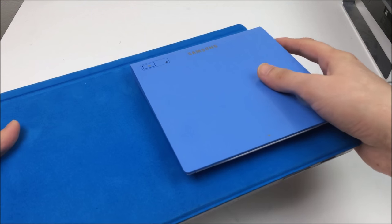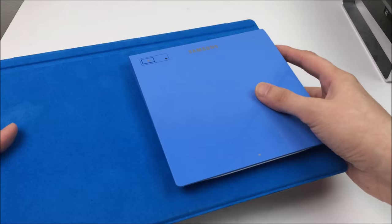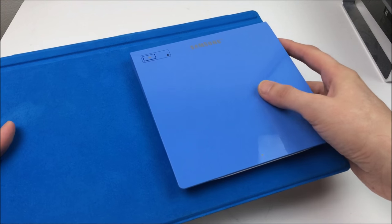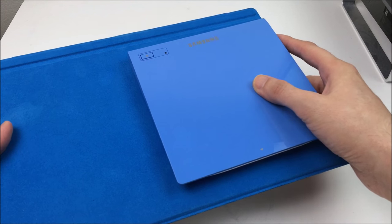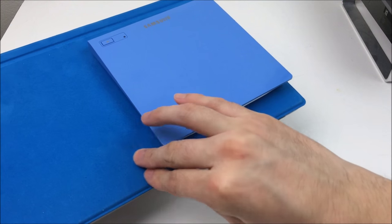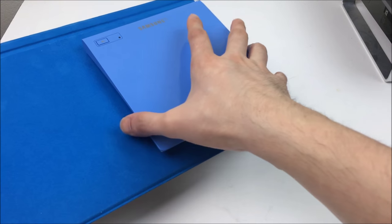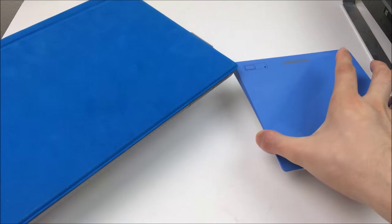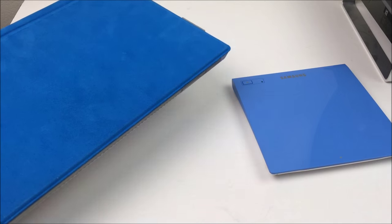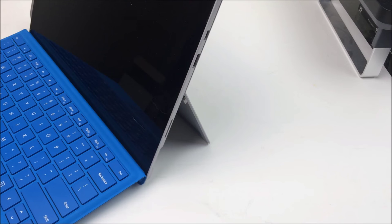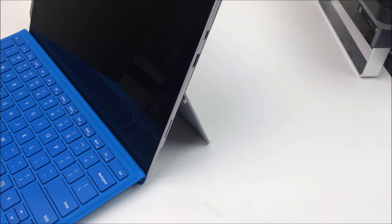So this actually comes in multiple colors. Here I got the blue to match my keyboard, but there's also a red that will match the red Surface keyboard and I believe there's two other colors.